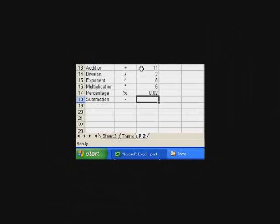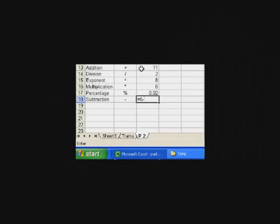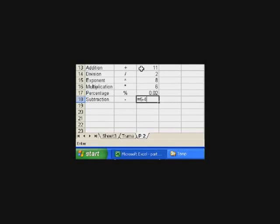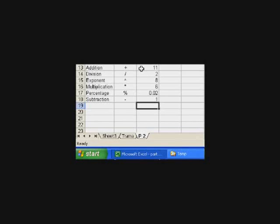And for subtraction, let's do equal sign, 5, minus, which looks like a hyphen, 4. And then press enter. And that's how you do simple arithmetic operations on Excel.